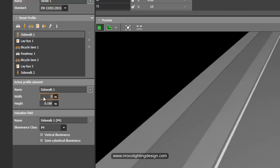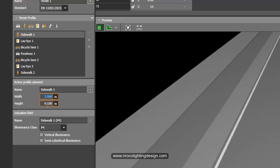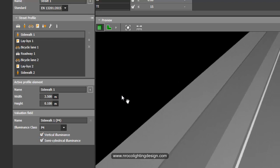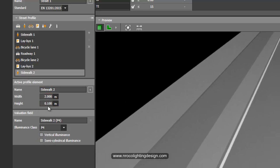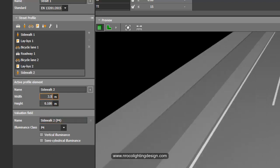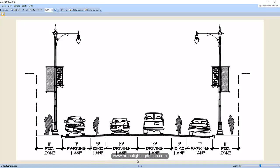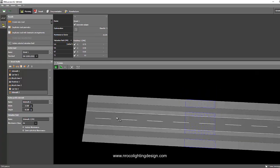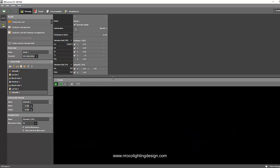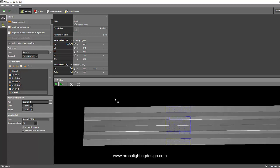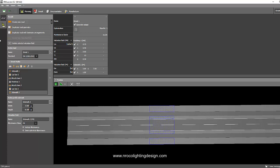For the sidewalks, change the width to 3.5 meters and keep the default height of 0.1 meter (10 cm). Set the illuminance class to P4 and enable vertical and semi-cylindrical illuminance for the path walk. Set the other sidewalk the same — 3.5 meters wide — so it's symmetrical. Our road is now ready for calculation, with pedestrian zone, parking lane, bike lane, and driving lane all defined.